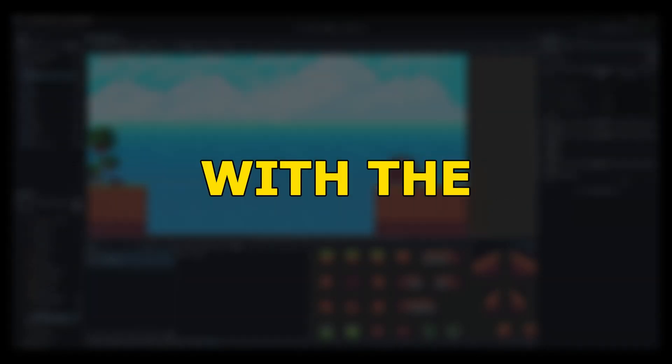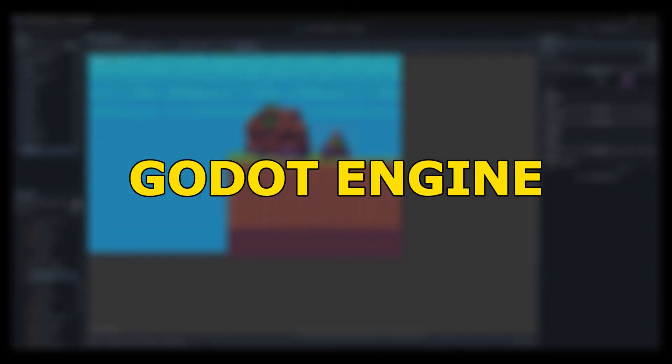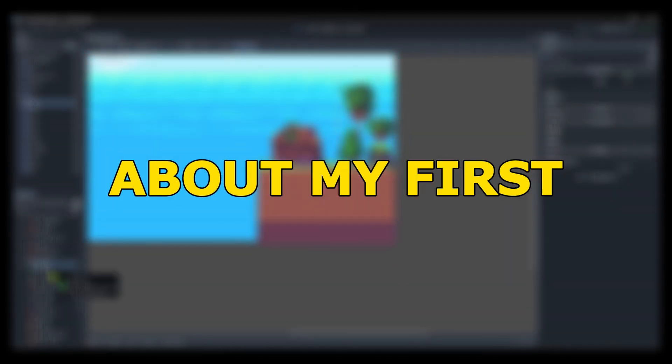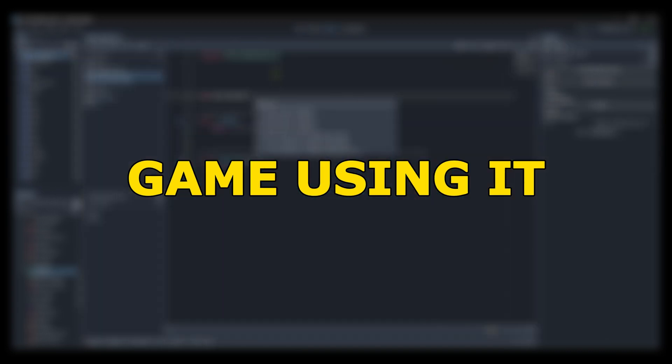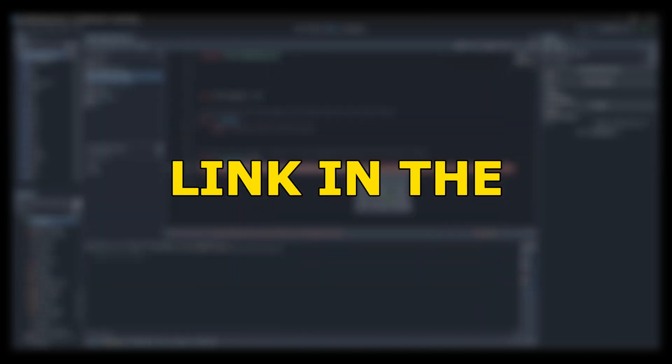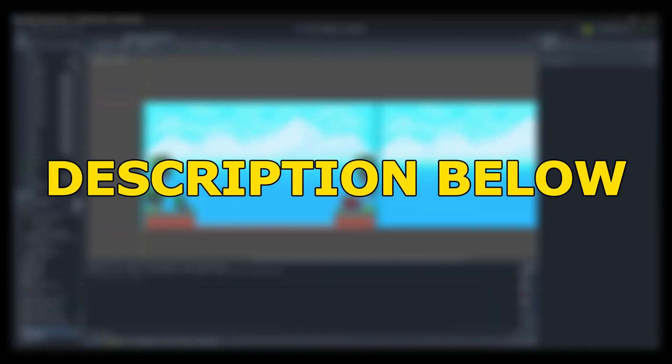I recently started working with the Godot engine, and I also made a devlog about my first game using it. You can check that from the link in the description below.